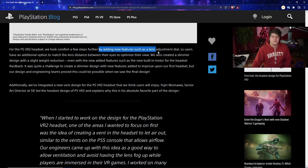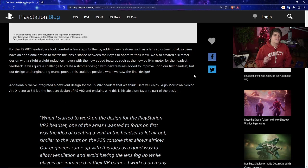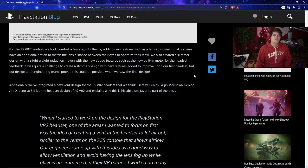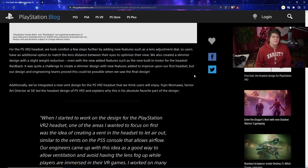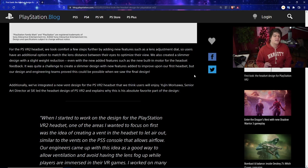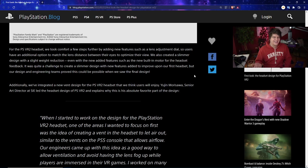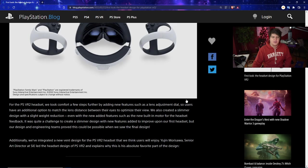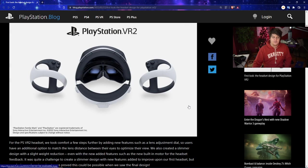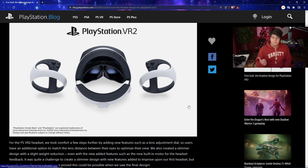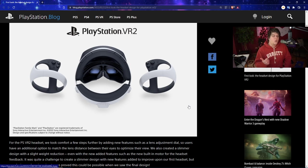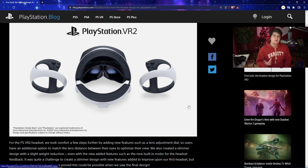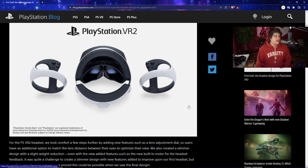They added new features such as lens adjustment dials so users have additional options to match the lens distance between their eyes to optimize their view. They also created a slimmer design with a slight weight reduction, even with new added features such as the new built-in motor for headset feedback. Basically they made the entire headset, especially compared to PSVR1, slimmer. This is all brand new updates - weighs less, is slimmer, has new features, has a literal motor inside, and adjustable lenses.